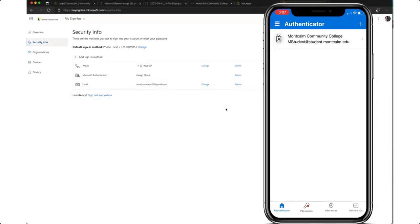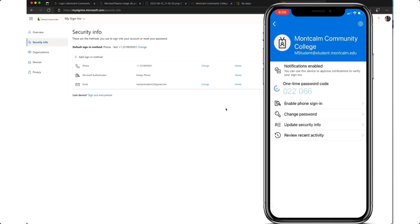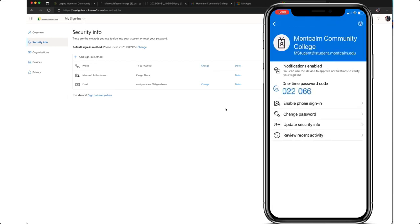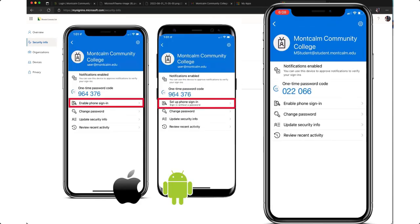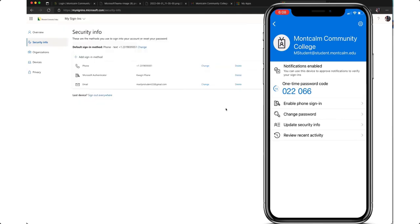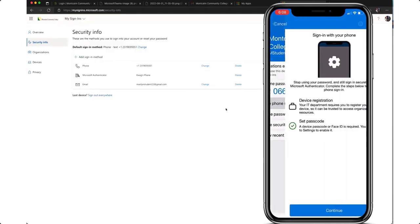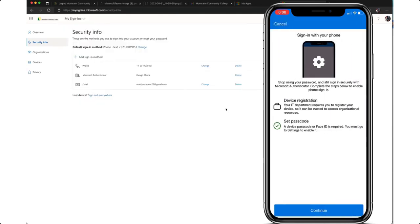At this point we have two more quick steps in the process to complete. The first one is enabling passwordless entry. To do this on your mobile device tap on your account and choose enable phone sign-in. Or if you are on an Android device it will read set up phone sign-in. Follow the steps on your screen and this will set up passwordless entry so you no longer have to enter your password when signing in.